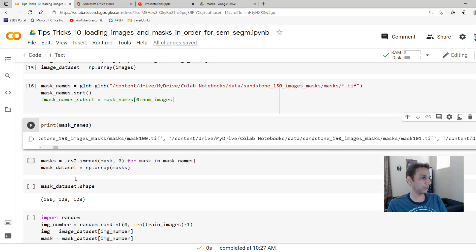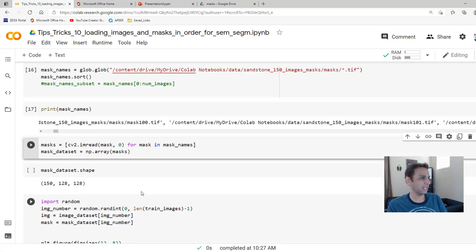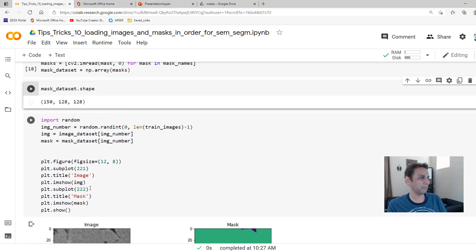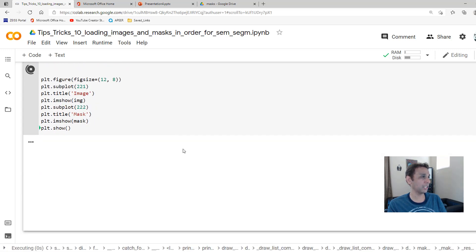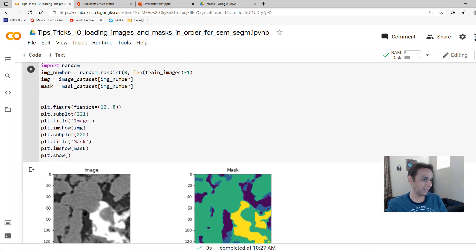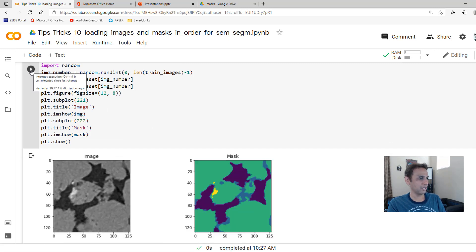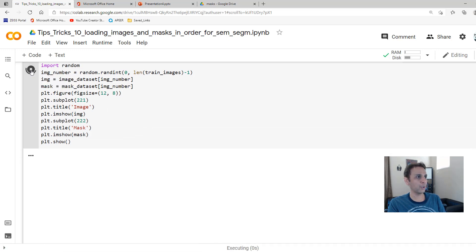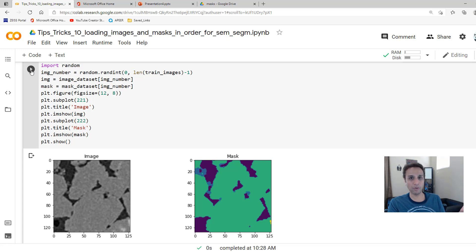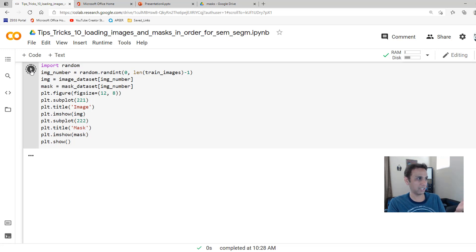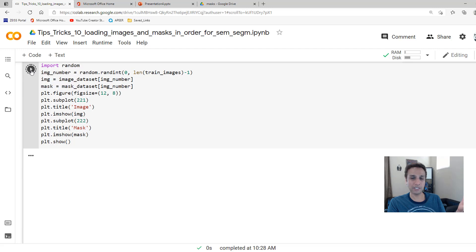We've now loaded both. Let's read the masks and once I have 150 masks and 150 images, let's plot them — and hopefully they line up. There you go — both appropriately matched. Loading random images from our 150-image set, everything is lined up: images and their corresponding masks.